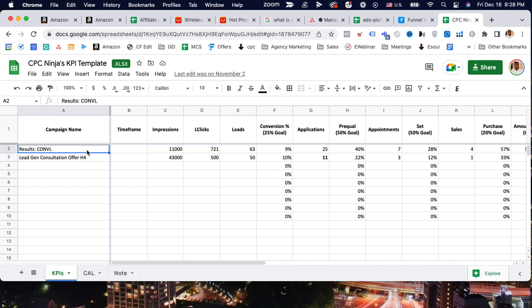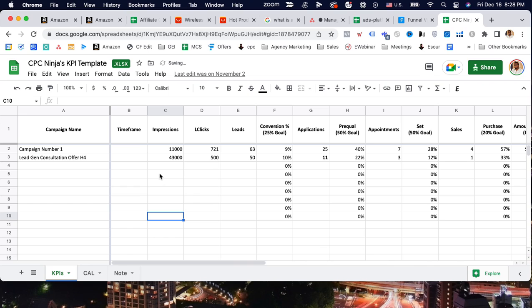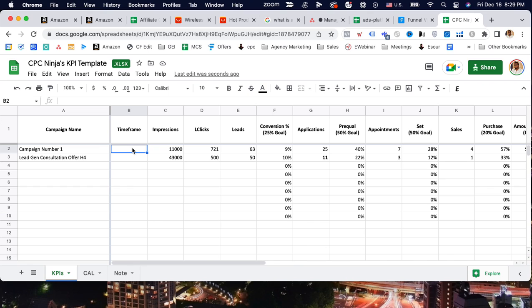Let's start with the campaign name. Let's say your campaign is just campaign number one. This is the ideal timeframe - I just updated this so today is December 16th on Friday, and let's say we've been running this since December 1st. So I'll just put December 1, December 16.